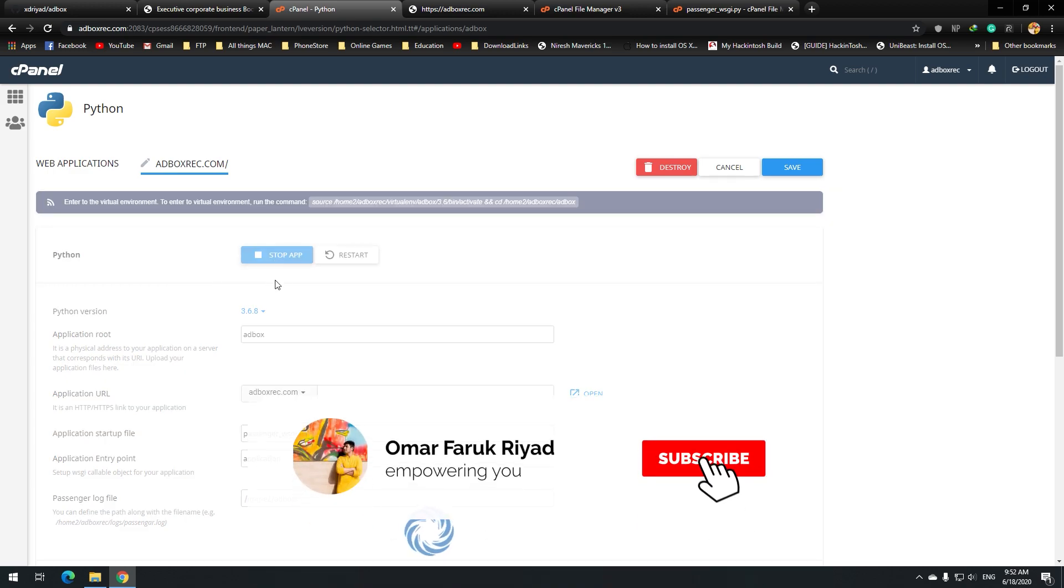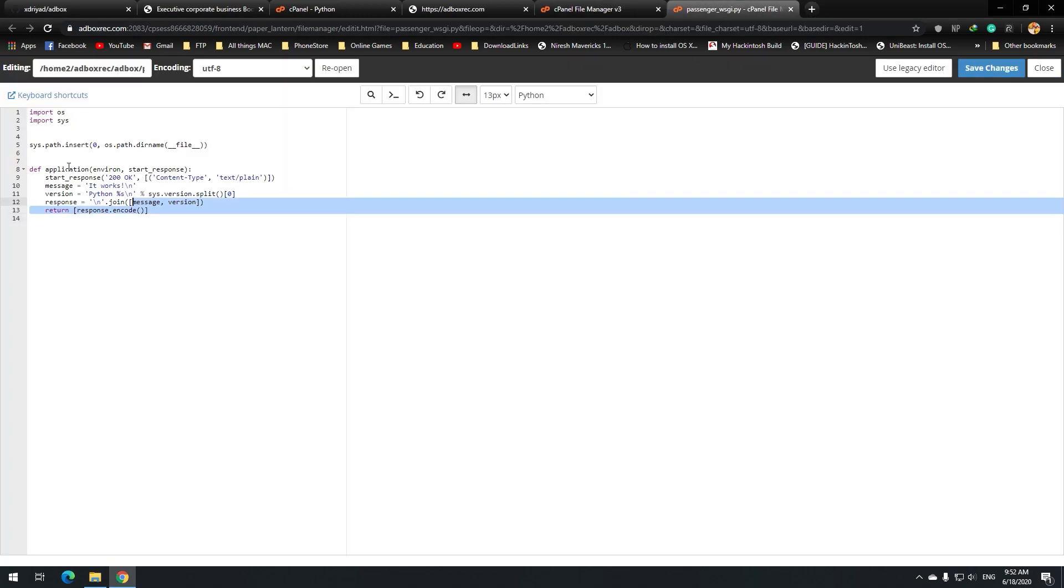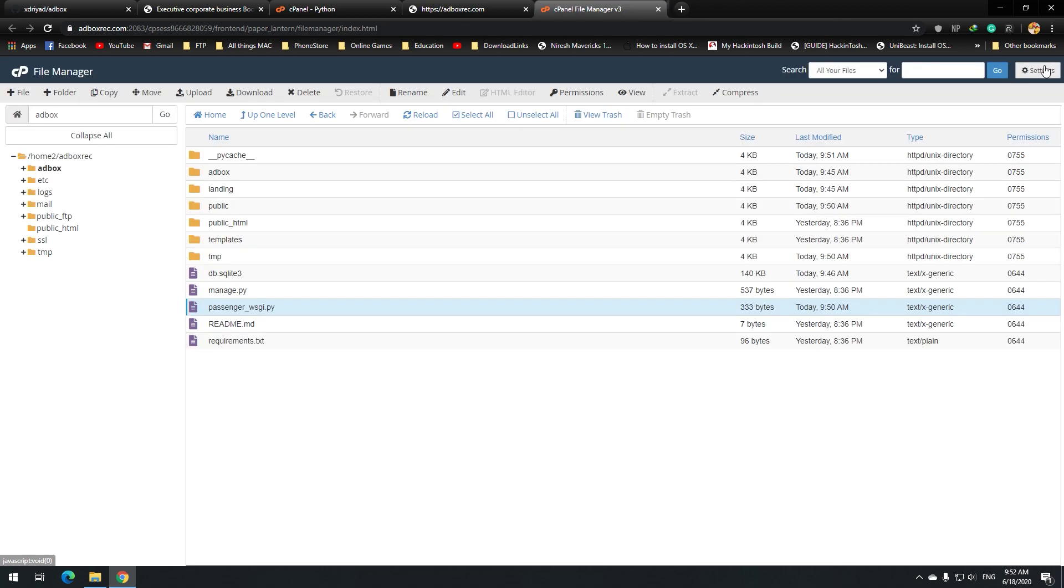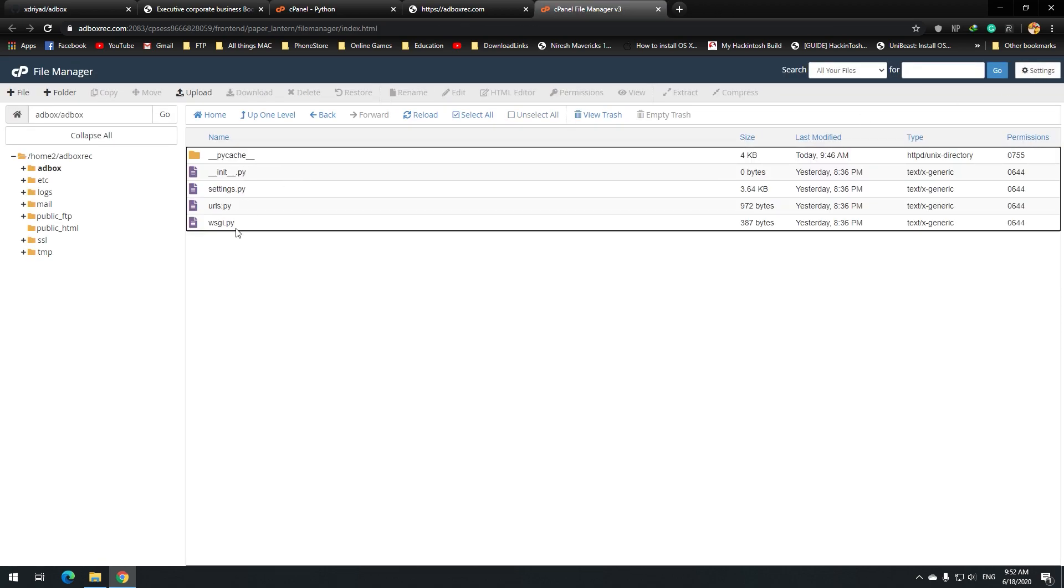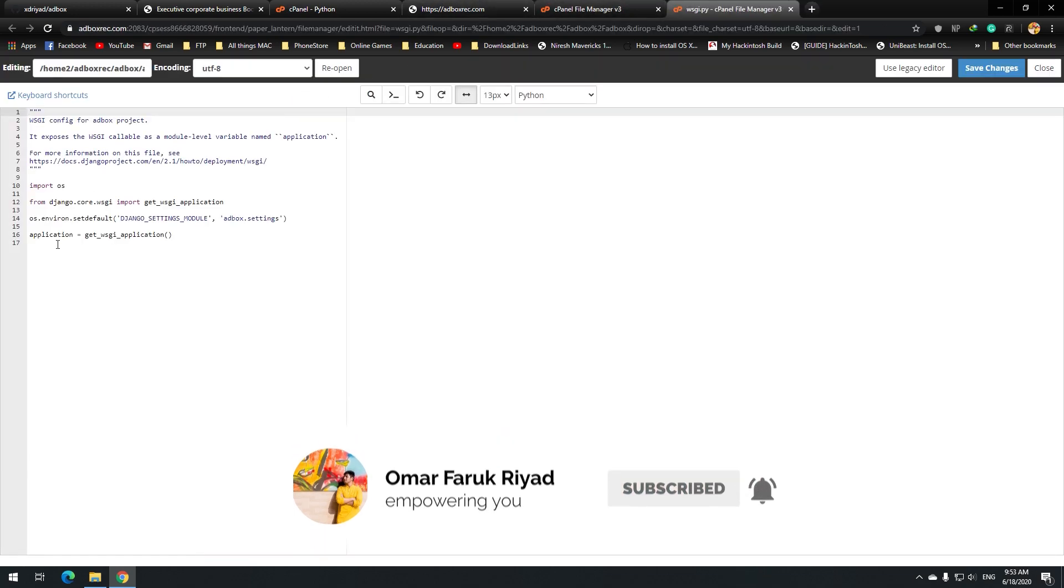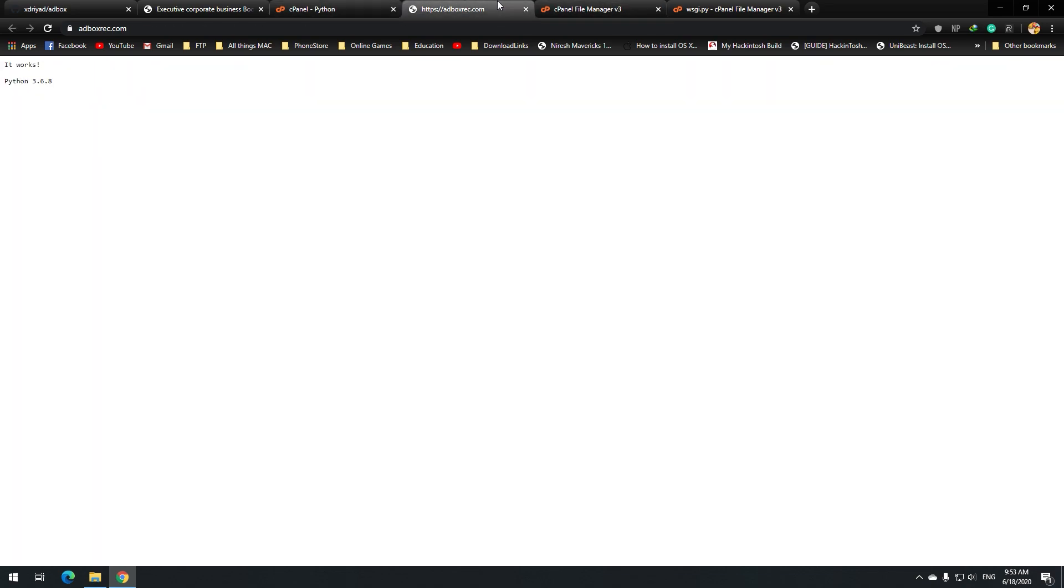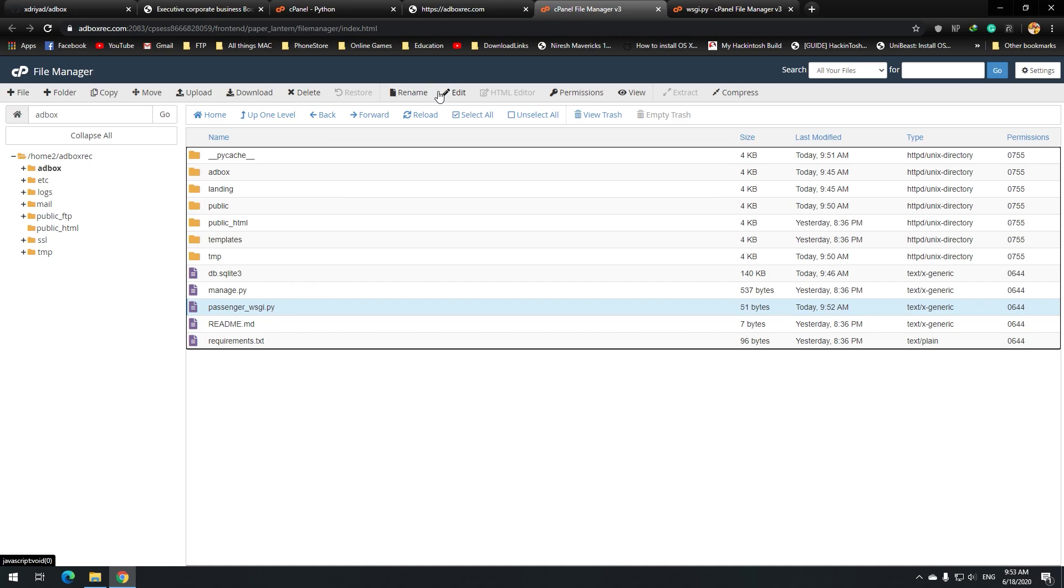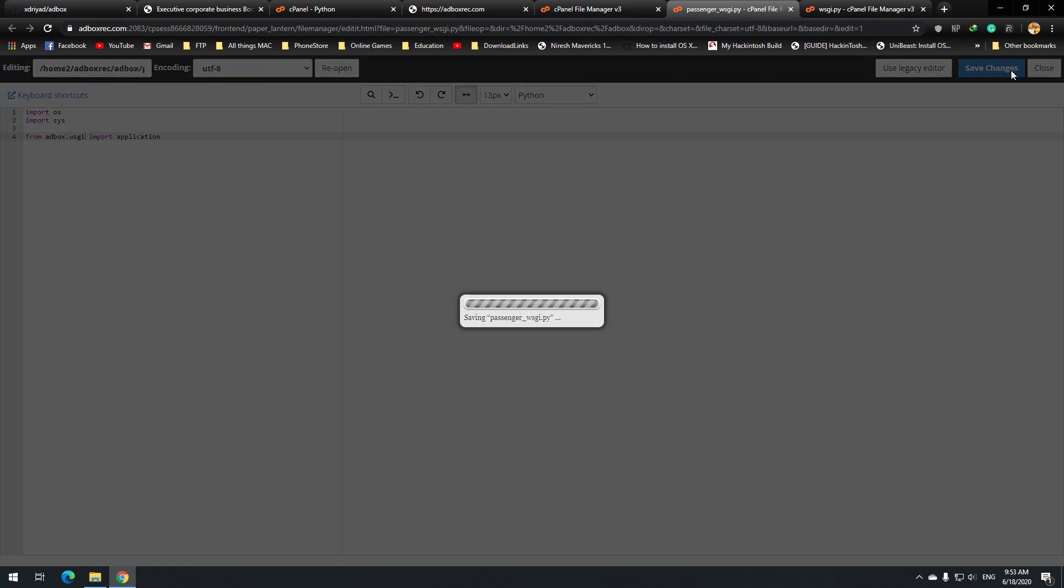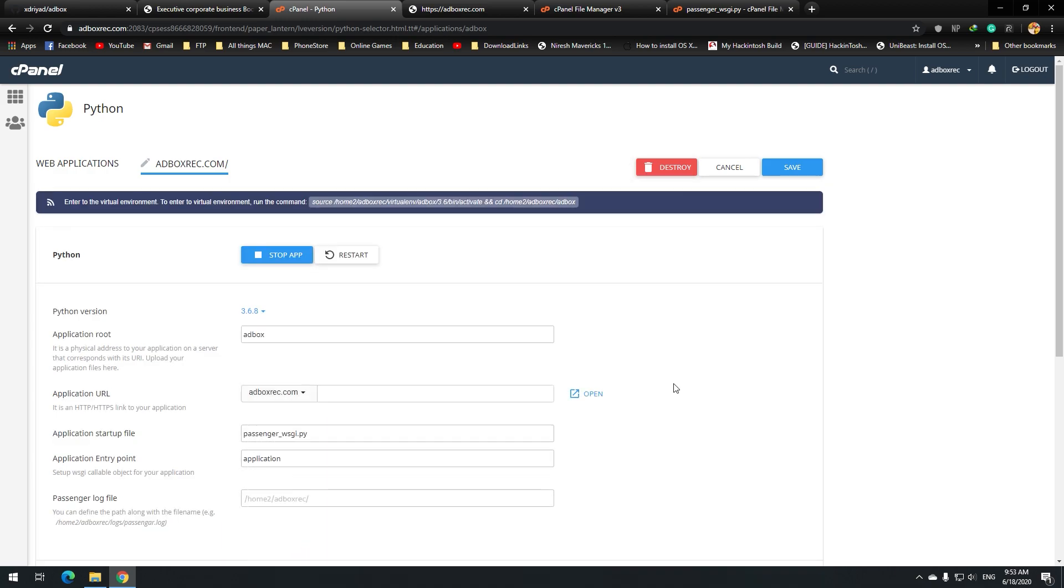Now we just need to stop the app. And we go to our passenger.wsgi. All we need to do is just write from adbox import application. And that should be working. Like here. From, sorry, I need to change it again. From adbox.wsgi. Sorry, we need to see this file. There is a thing called application. We need to call it from there, from the passenger.wsgi. What we will do, we will simply go back, select edit. Edit. From adbox.wsgi. Save changes. Now we go over there and run the application again and see if it works.